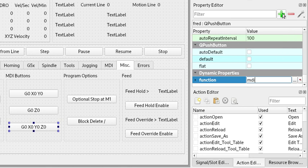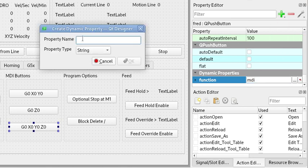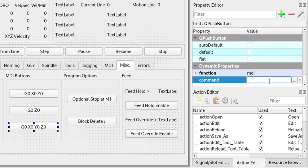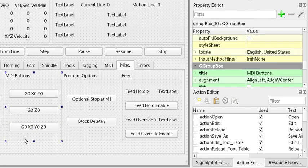And the second property is command, and here any valid MDI command can be used — and it's as simple as that.